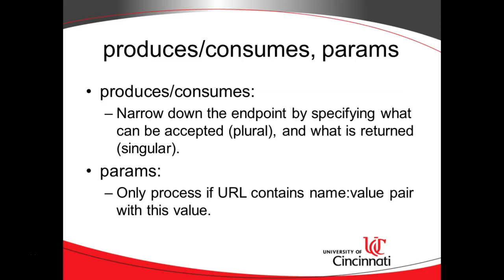You could have that as a URL parameter and then you could direct the user to a different experience based on that without an if test, just by using this request mapping annotation and having a different method handle each value of this URL parameter. Now, of course, you want to make sure that somebody's not just going to type junk in and you want to cover some edge cases like that, but nonetheless, something you very well could do.